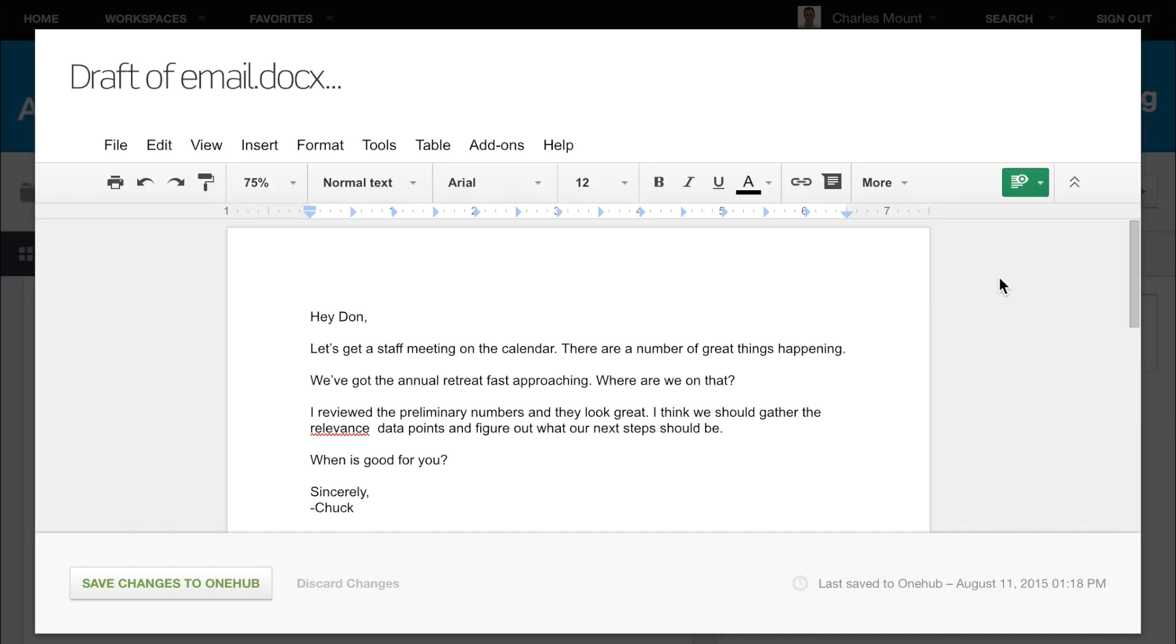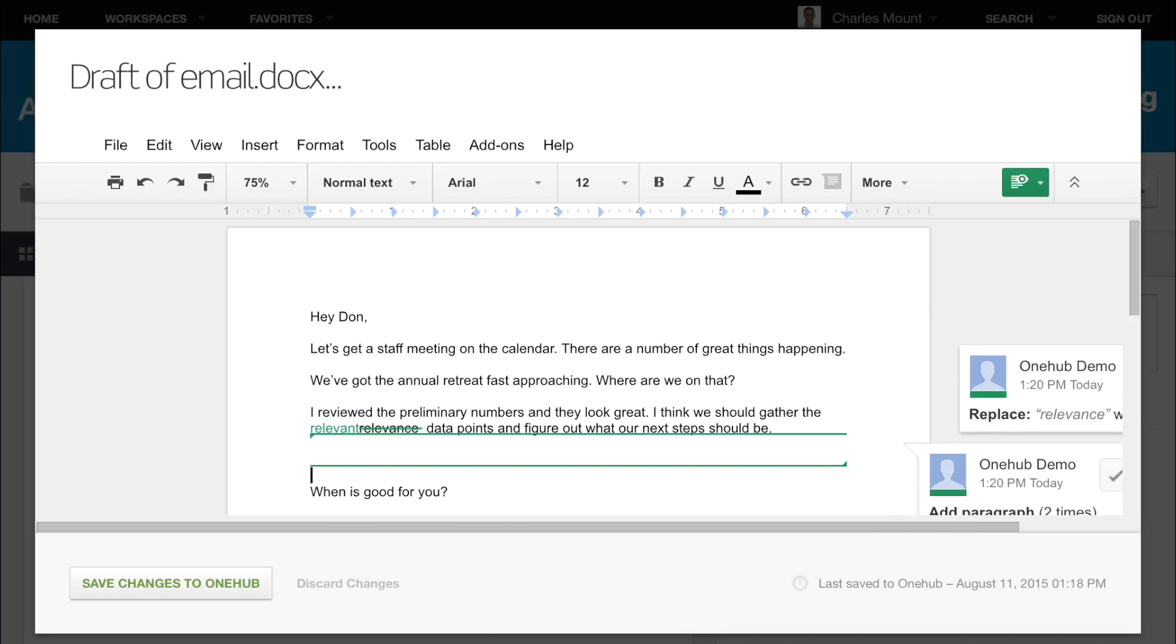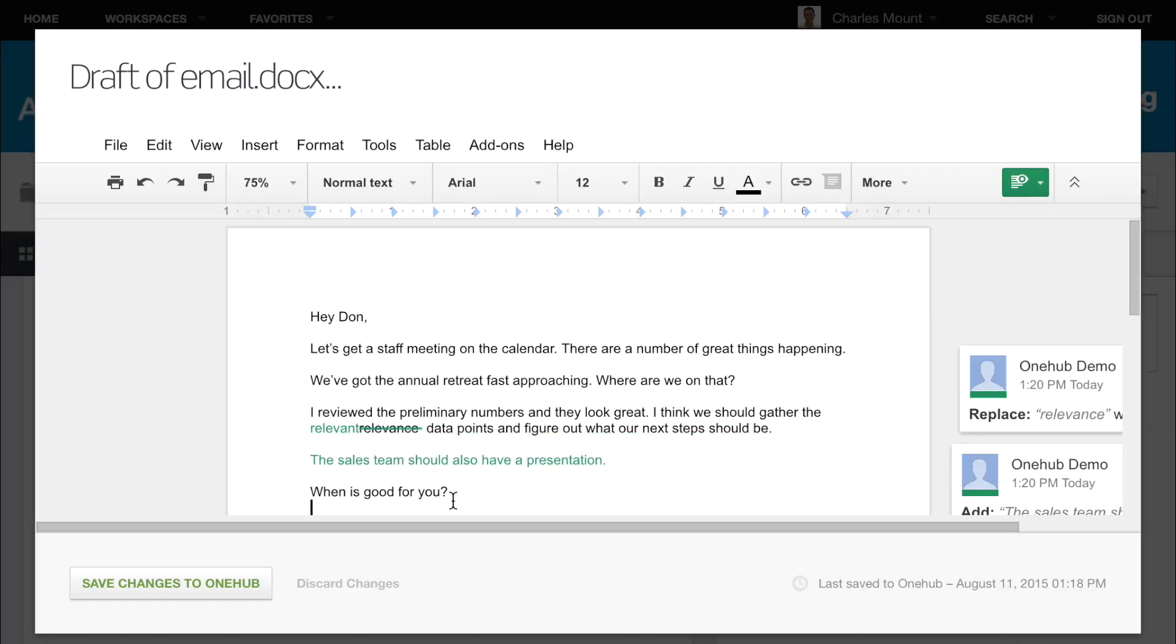You'll see that the icon in the toolbar has changed and turned green. With Suggesting Now On, you may edit the document as you normally would. As you make changes, strikethrough text will show collaborators what has been removed, and colored text will show any revisions or additions you make.